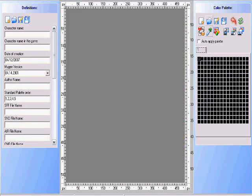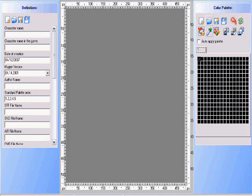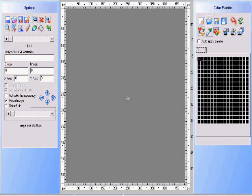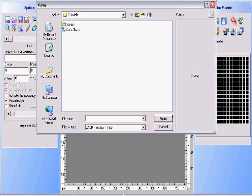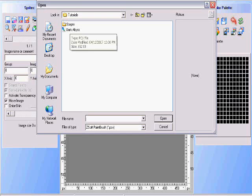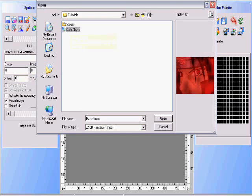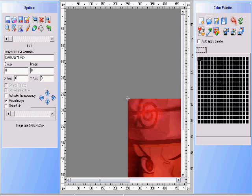Next, we're going to go to the sprite section. The sprite section is where we're going to upload our PCX file. You hit where it says 'change,' click on the blue folder, and click on your stage. Now your stage is opened up.